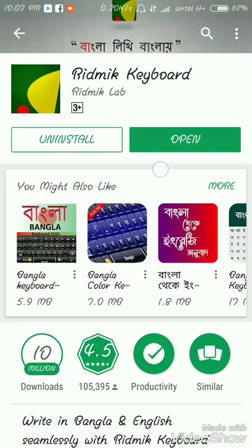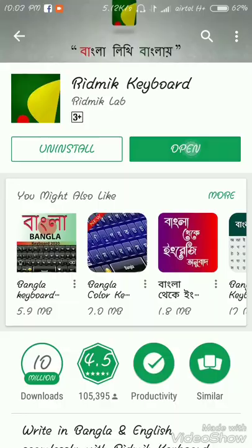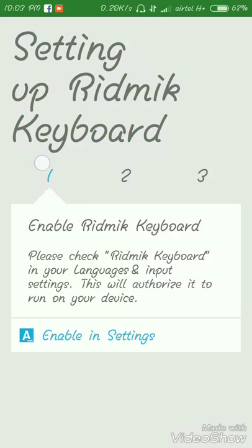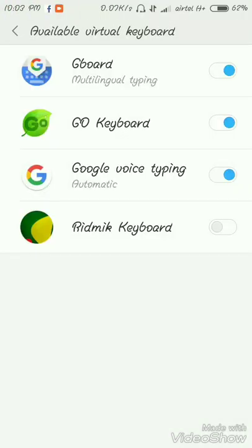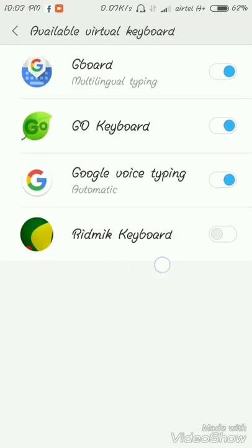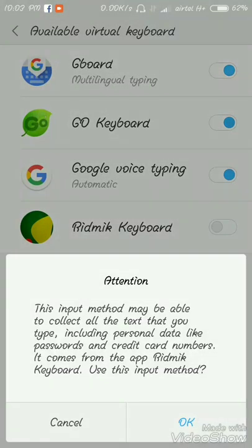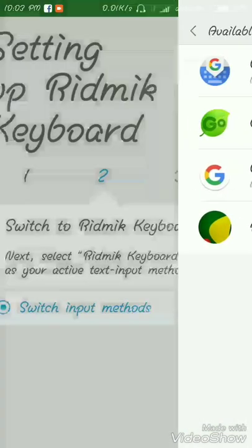Open the app. Now go through the setup and get started. Step one: enable the keyboard in Settings. Make sure to enable it there.